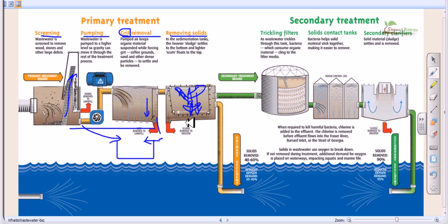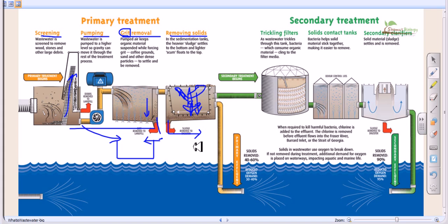As small particles settle down, they are collected as sludge. This sludge is nutrient-rich — containing nitrogenous and phosphorus nutrients — and is taken for sludge treatment procedures, which are entirely separate from the liquid treatment process.